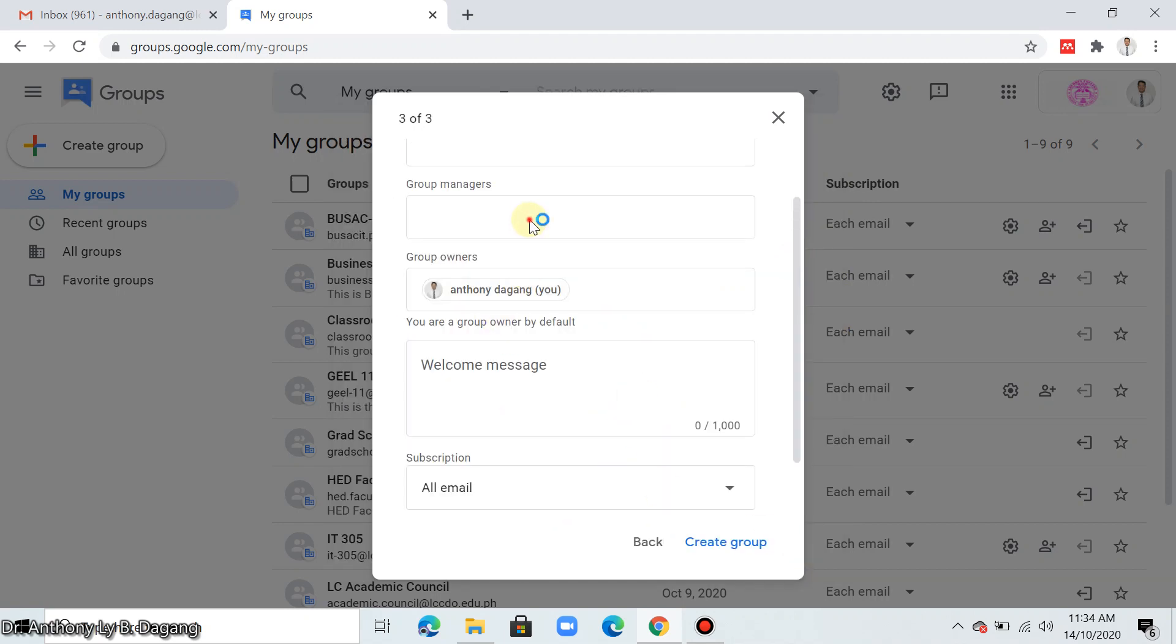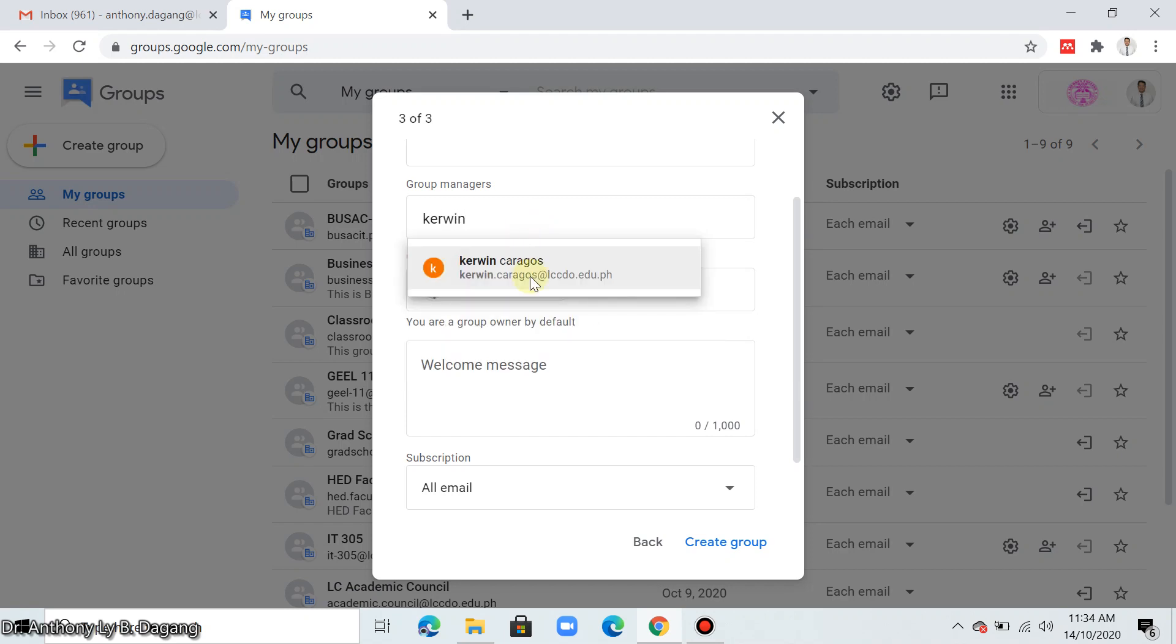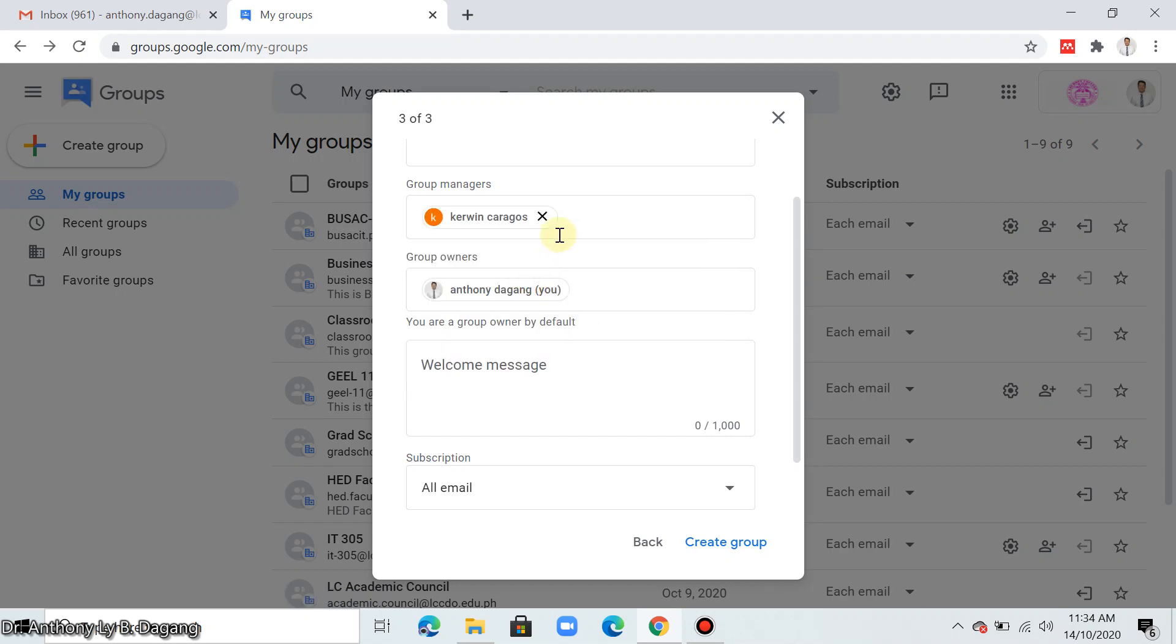Then for the group members, type the email addresses. If you have already a class list of your students, just type their emails. For example here, I'll just type your email, Scaring and Karakos.